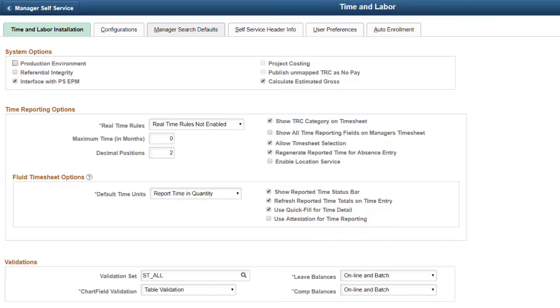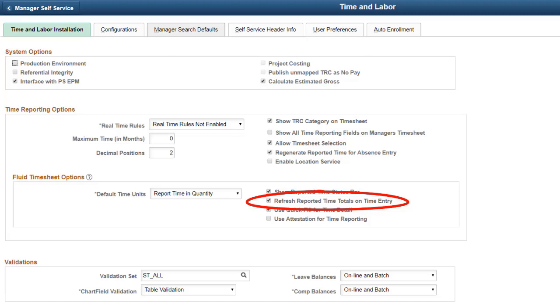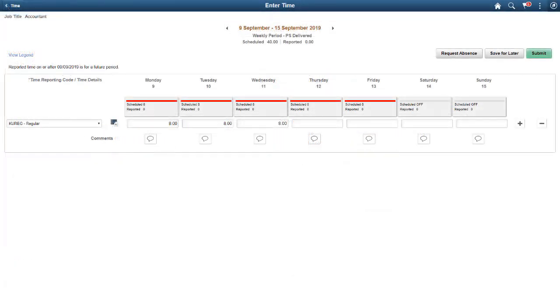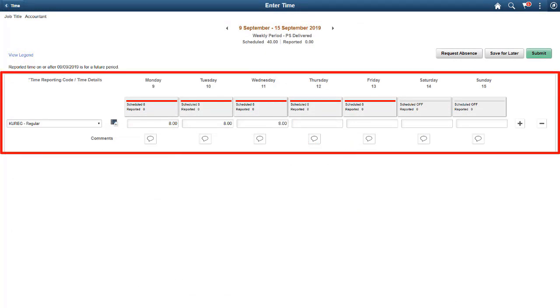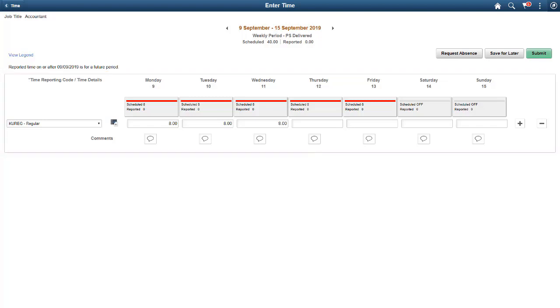In HCM Image 32, Time and Labor introduces a new setting that allows customers to defer the update of reported time hours until the time is either saved or submitted on both employee and manager self-service pages. The Reported Time Totals on Time Entry option is available in the Time and Labor configuration and it is enabled by default. Turn this option off if you want to defer the updating of totals until the time is saved or submitted. This feature delays updating the reported time total in the Weekly Banner and Daily Status Bar on all time reporting pages, such as the Daily Time Page, Weekly Time Review Page, Weekly Time Pre-Pop-up Page, and Timesheet until the Time Reporter saves or submits their time. This completes the deferred update of reported time on Fluid Time Page description.